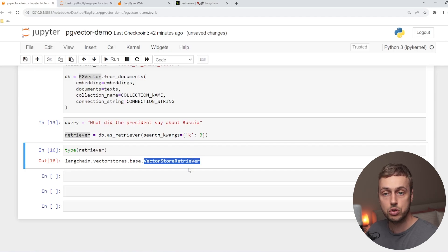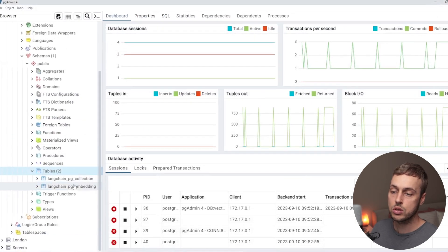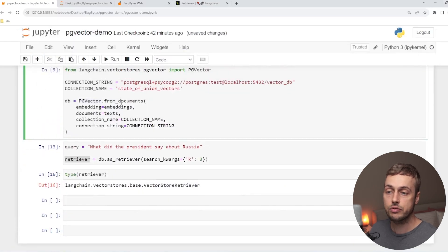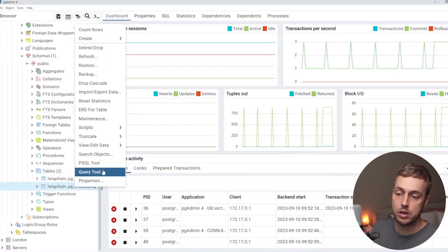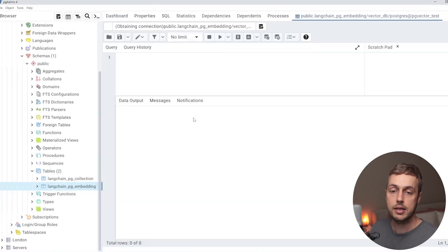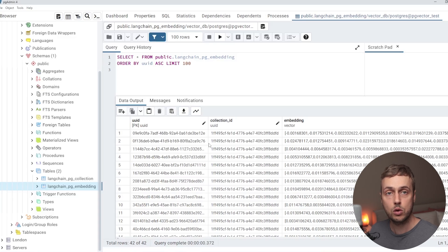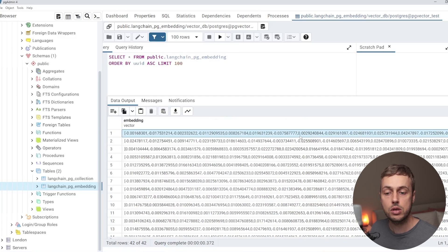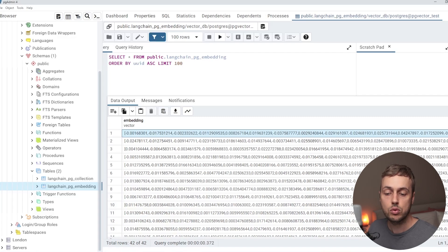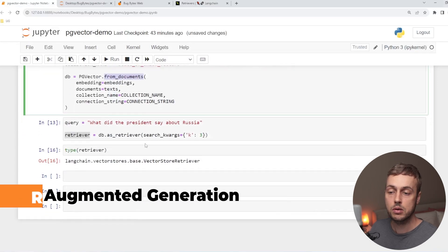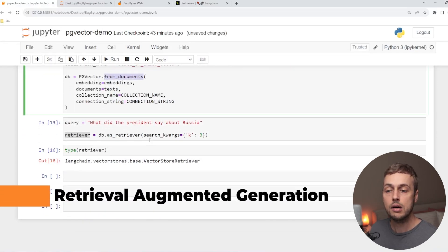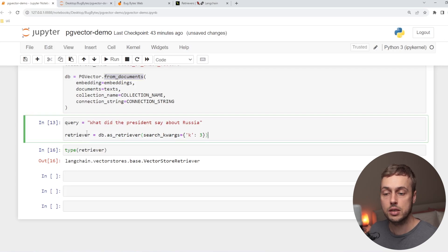This is a retriever over a vector store — the vector store we're using is PGVector. Let's take a quick look at one of the database tables created when we called the PGVector fromDocuments function: the embeddings table. Looking at the first 100 rows, you can see it's populated with the text chunks from the state of the union document, including an embedding column that's used to determine the most relevant documents to a given query. Now we're going to use these to perform retrieval augmented generation, and for that we need to create a retrieval QA chain in LangChain.